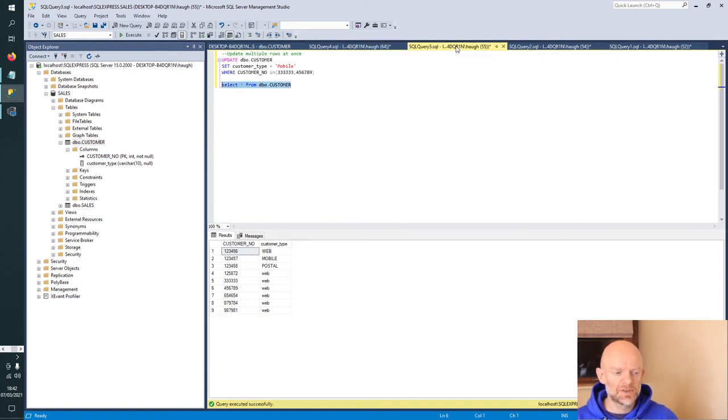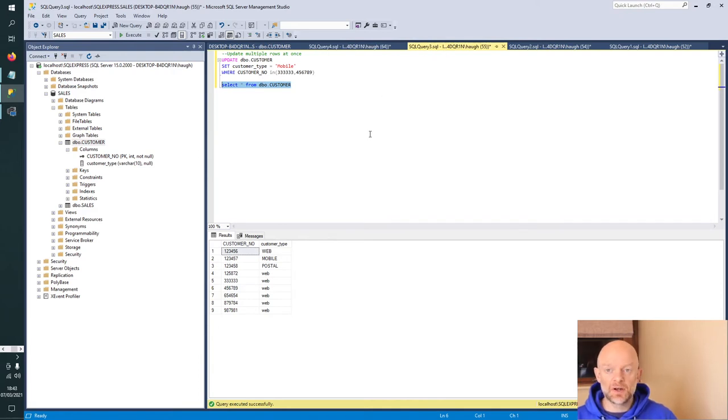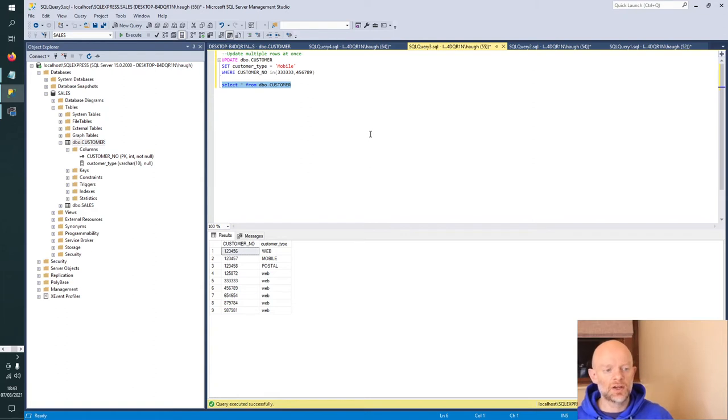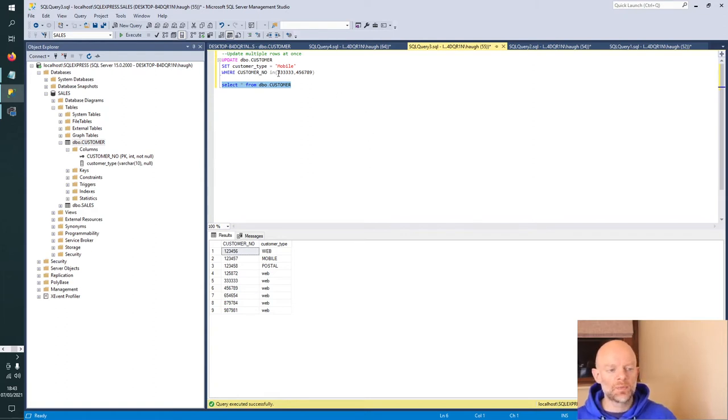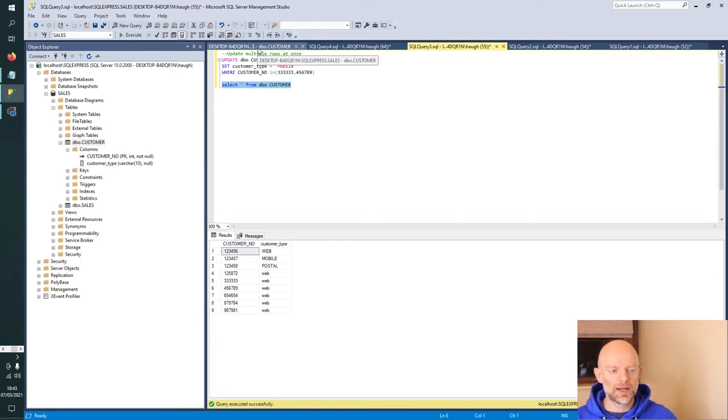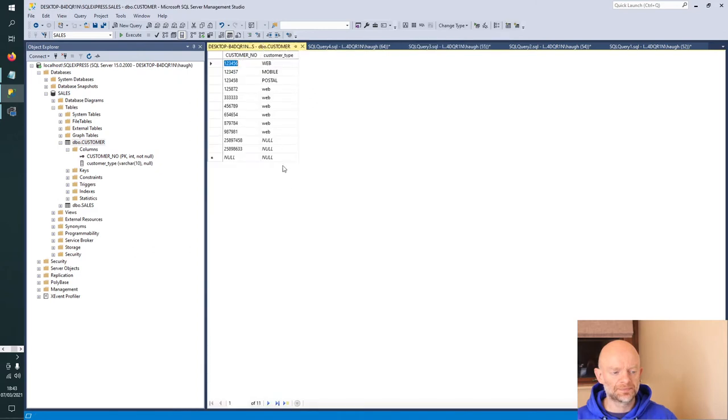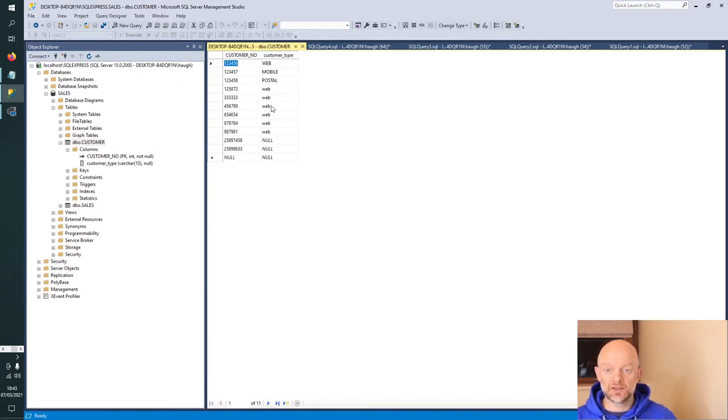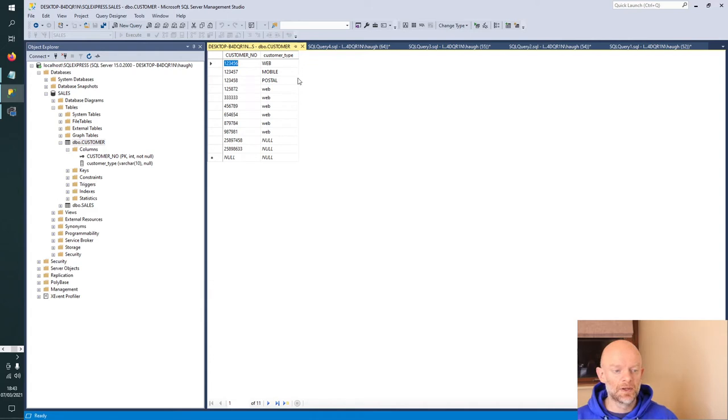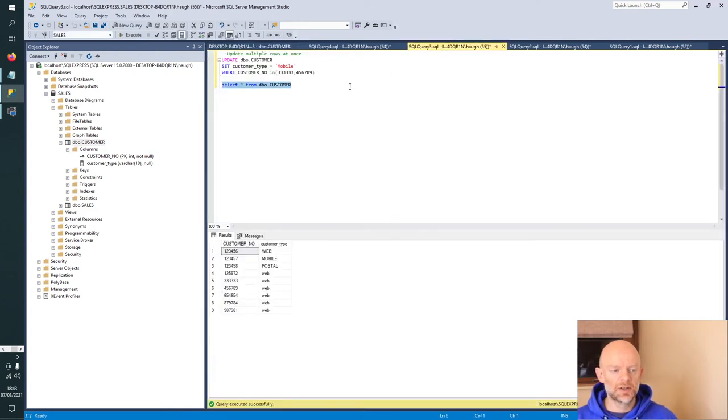Let's move to the next scenario: updating multiple records at once. We have two customer numbers we want to update. If we look at all the threes in 456789, these two are both set in customer type to web. We're going to change both of them to mobile.